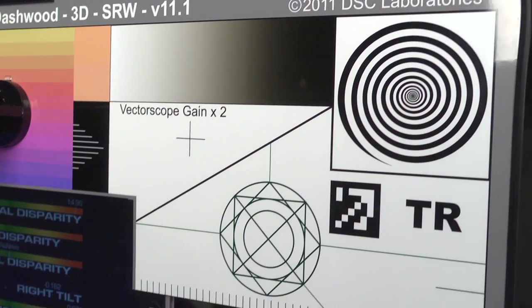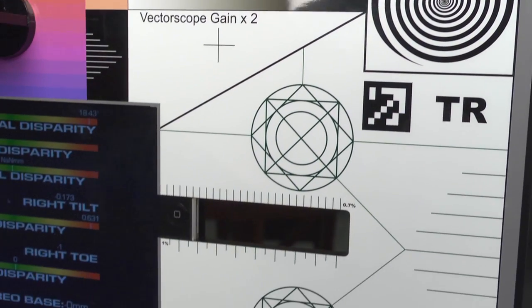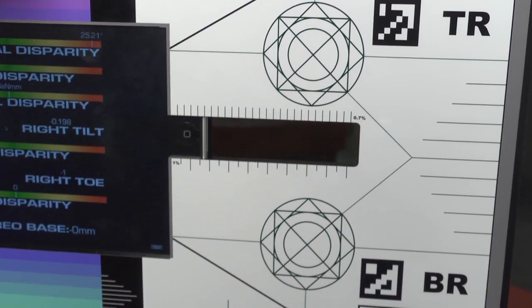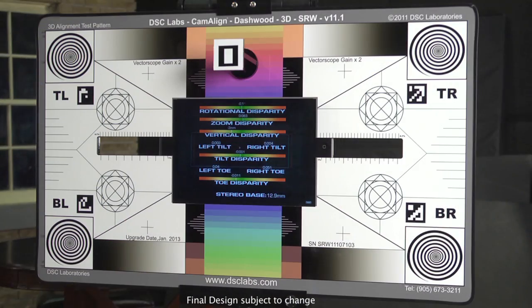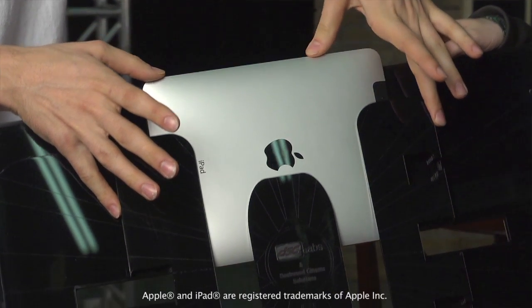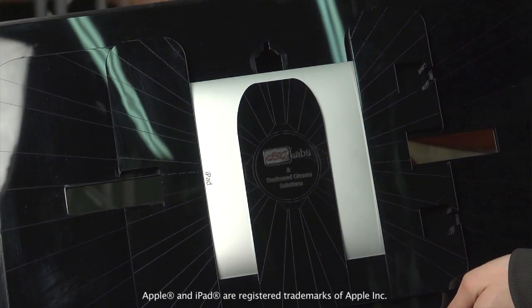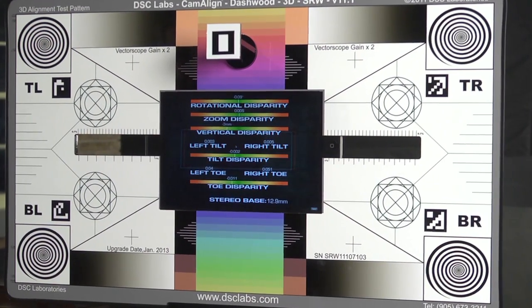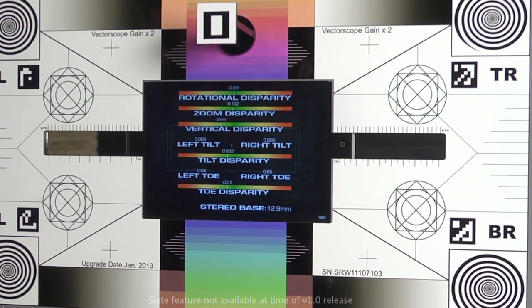All of our tools are tools for stereographers built by stereographers. One of the tools is our Dashwood 3D chart developed in cooperation with DSC Labs. The most interesting thing on our chart is that it holds an iPad, which allows us to show dynamic information about your camera calibration and also acts as a slate.